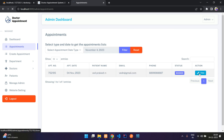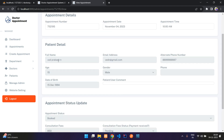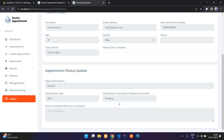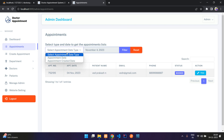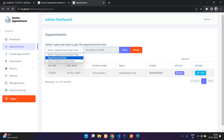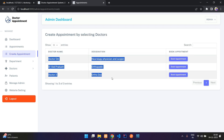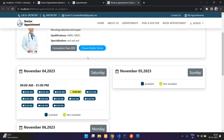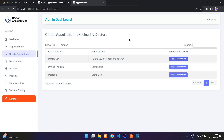You can view appointment details, patient details, and appointment status. You can select a date and filter appointments by created date or appointment date. Clicking 'Create Appointment' shows a list of doctors and redirects to the next page to complete the booking — so the admin can also do appointment booking.